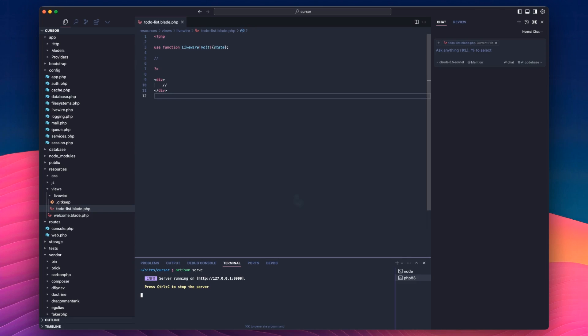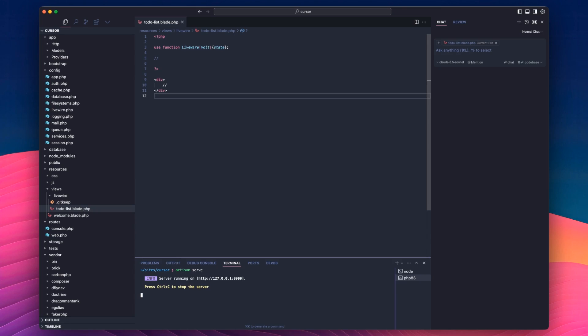So I've built a little to-do list app here with Laravel Livewire Volt. Volt is relatively new. I don't know anything about it. That's why I'm using it. I want to show that you can use Cursor to build things in unfamiliar languages. And this is the first time that I'm really looking at it.